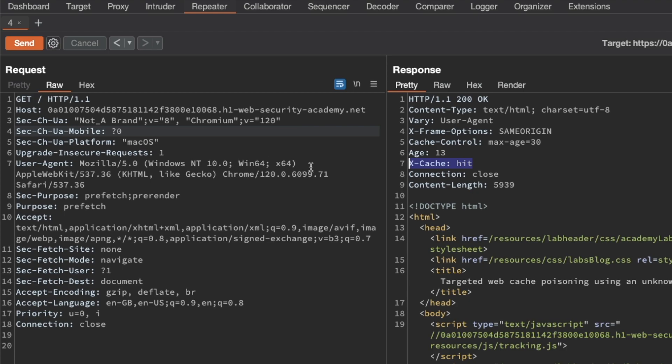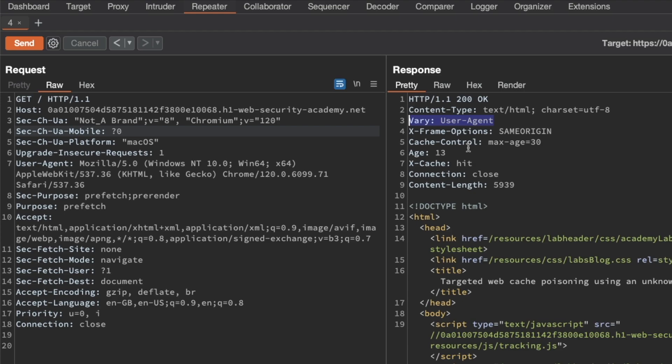So this homepage is a cache oracle that we can further use in our probing. Now another interesting header that we can see here is the Vary header. It has the value user agent and that means it's an instruction from the backend server to the frontend cache to please include the user agent request header in the cache key that the frontend cache is using. Now it's up to the frontend cache itself to decide whether it will respect that request from the backend server.